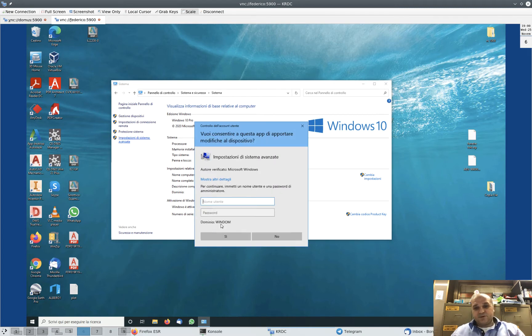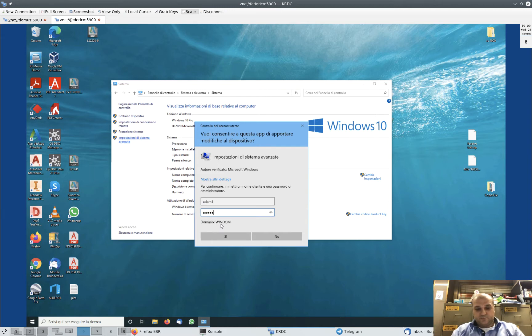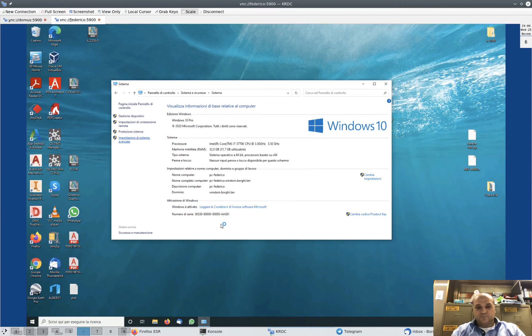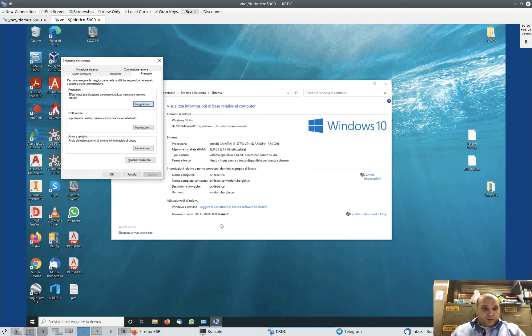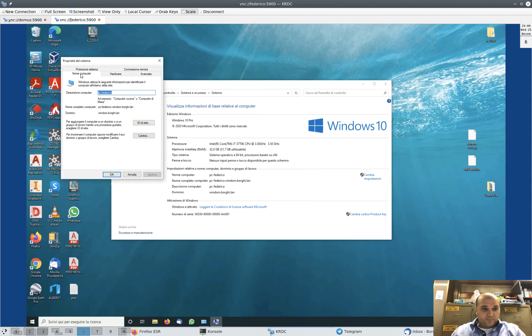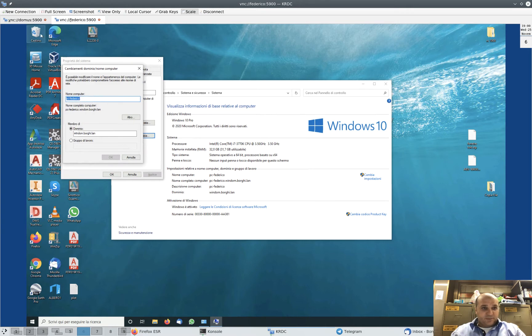The computer is now in the domain, so you must insert the password for a domain administrator. Let's click Computer Name here, Change. You see it's already called PC-Federico, but if